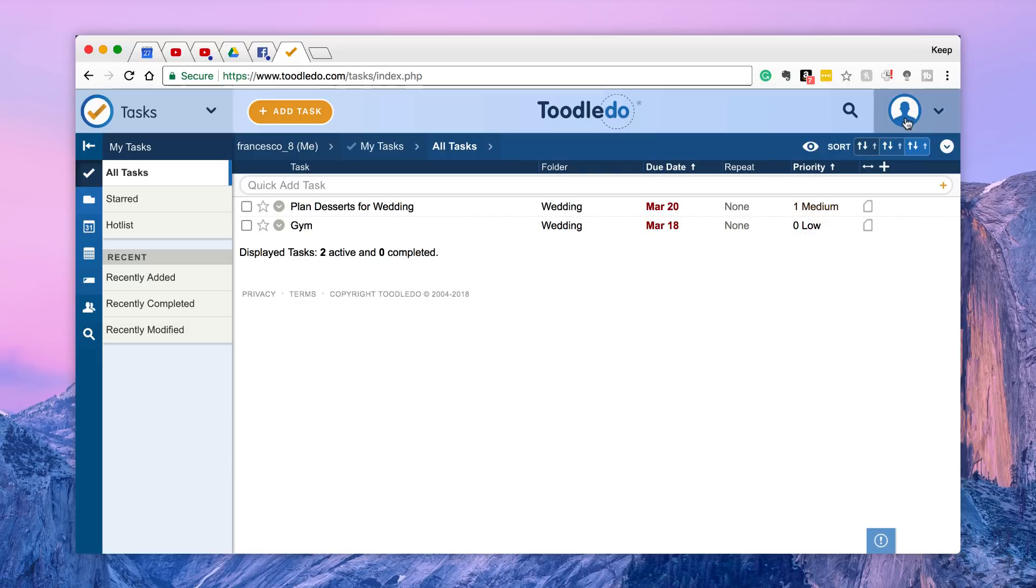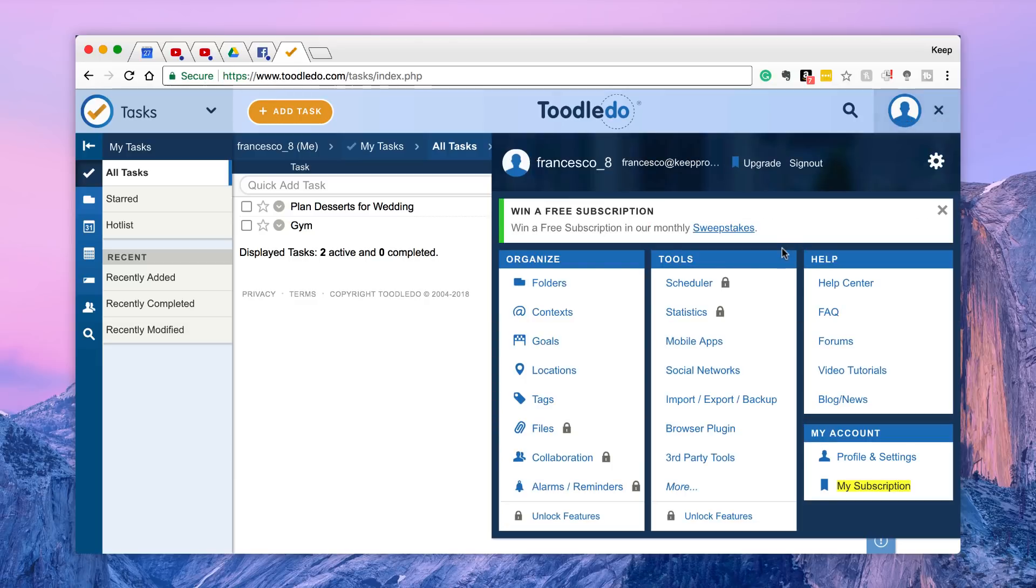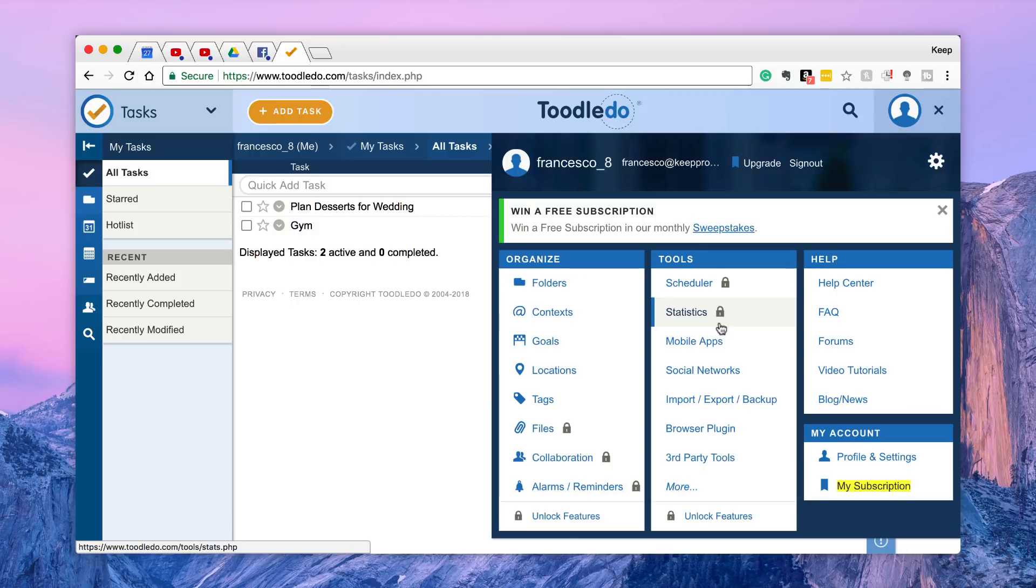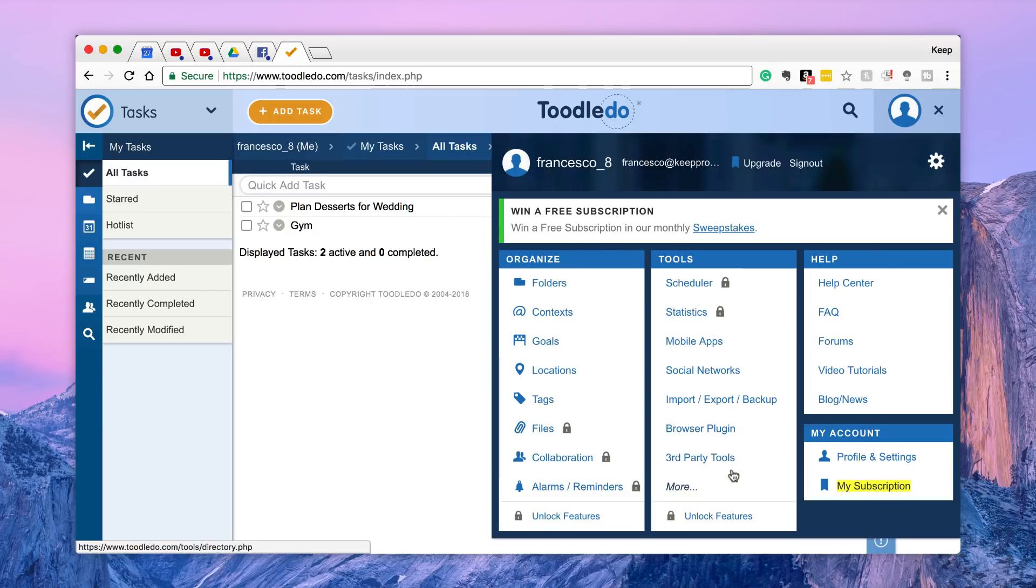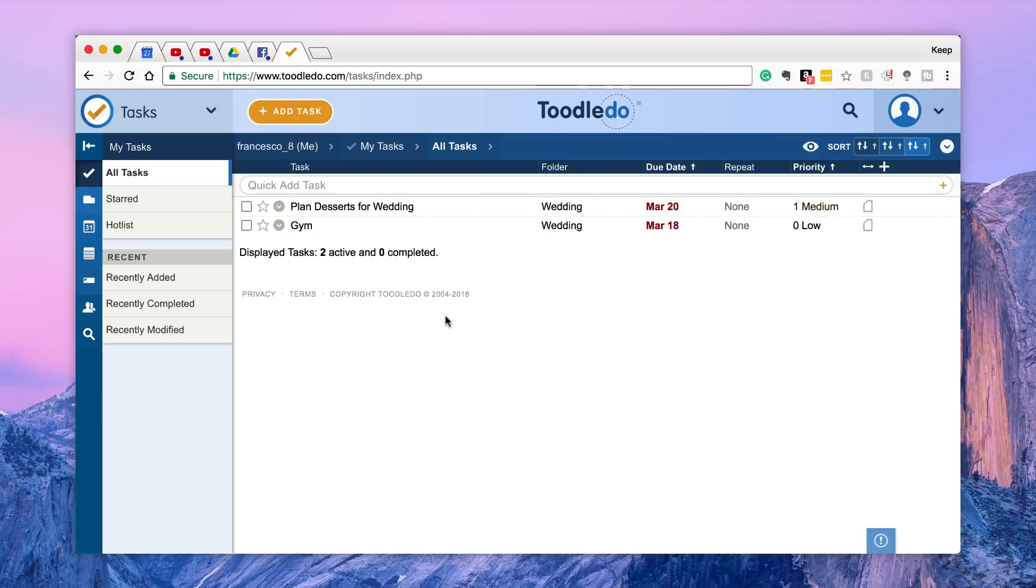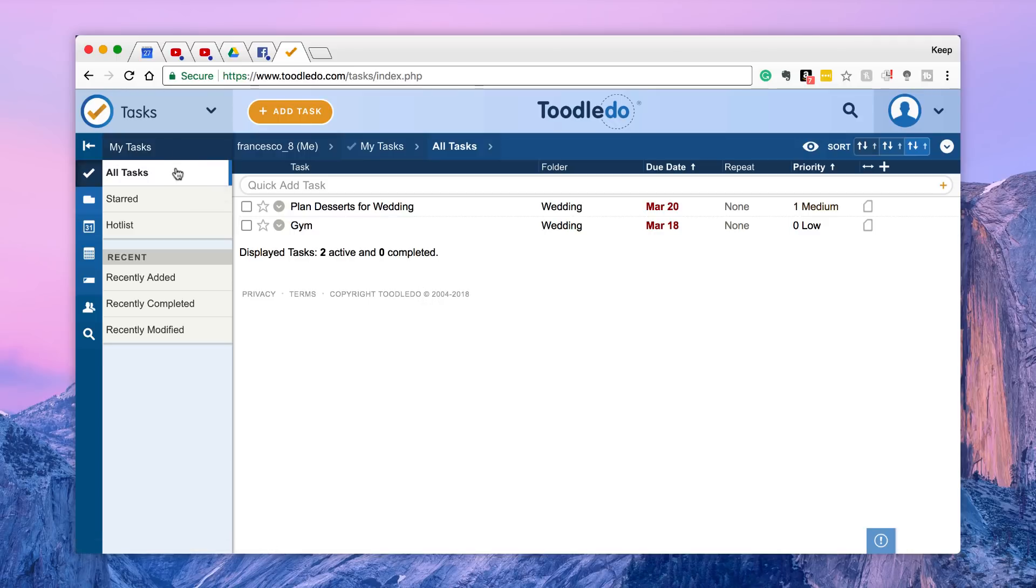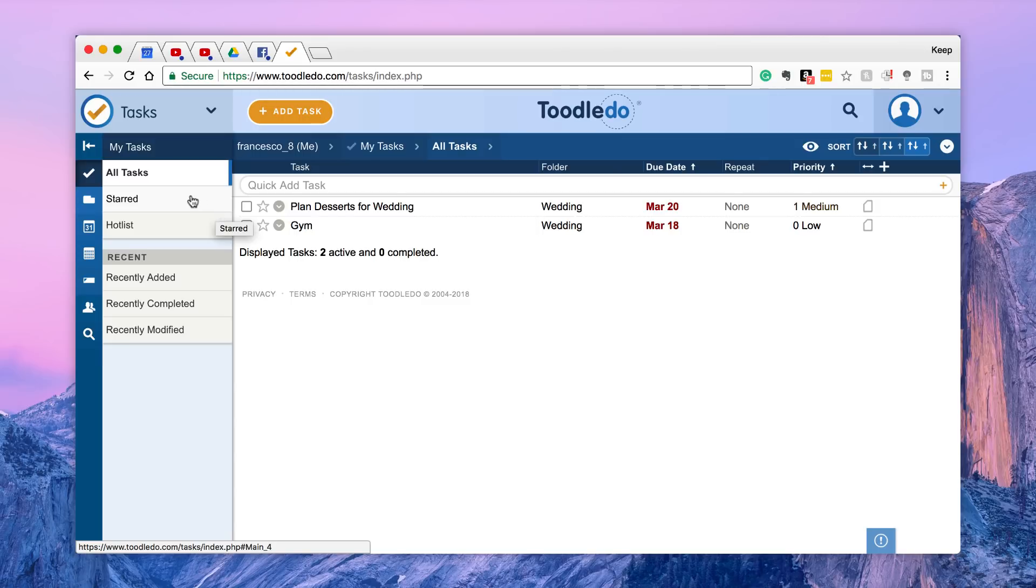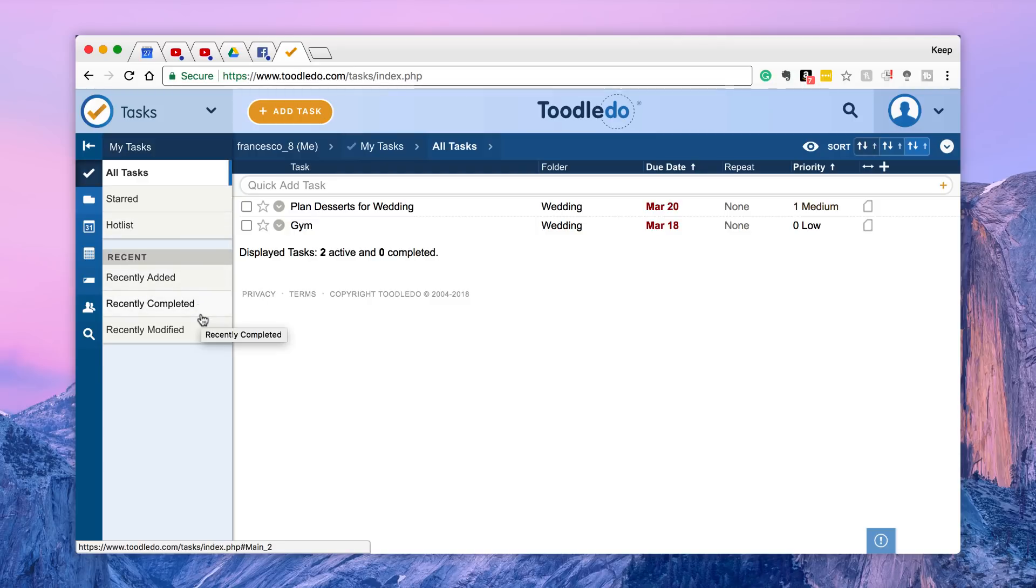So also on this right hand side you've got tools, so you've got scheduler, statistics, mobile app, social media import, browser plug-in and third-party. Now here we are with the sort of main setup and you can see down here that I've got my tasks.